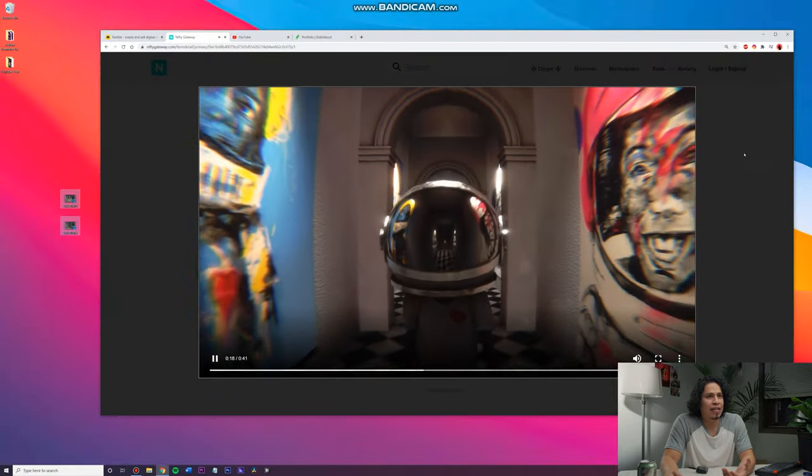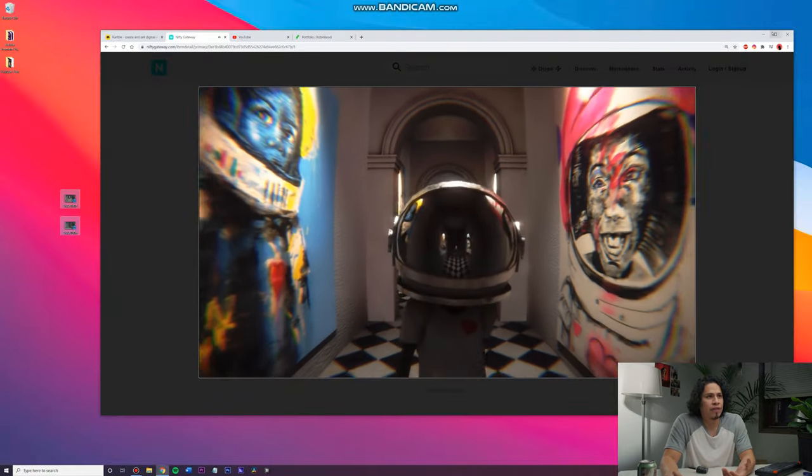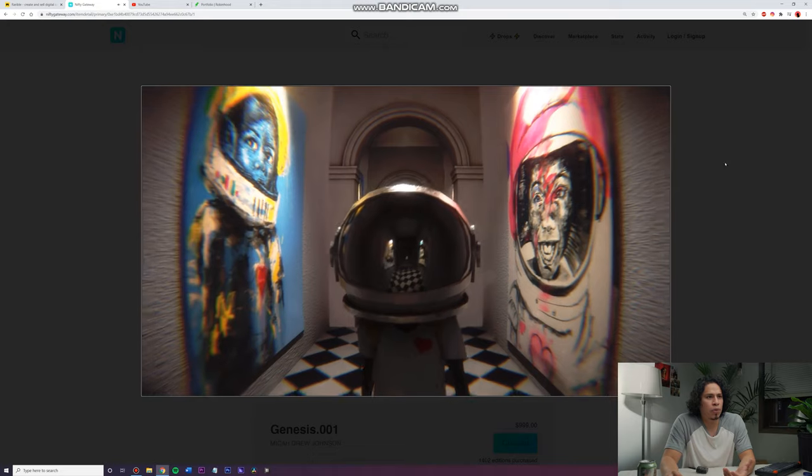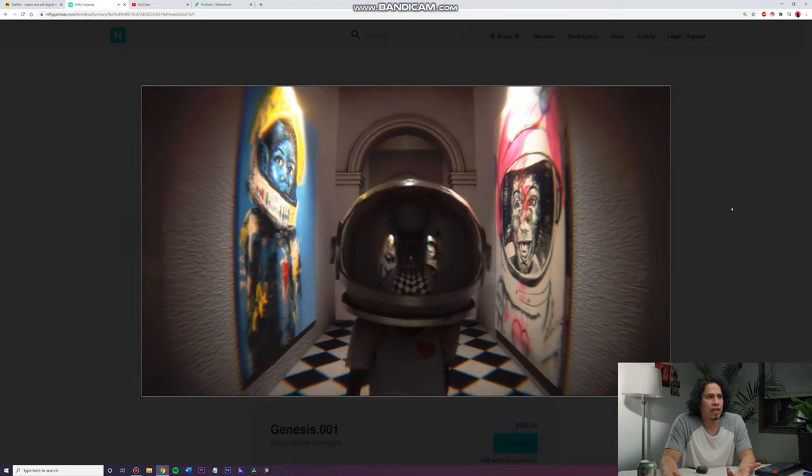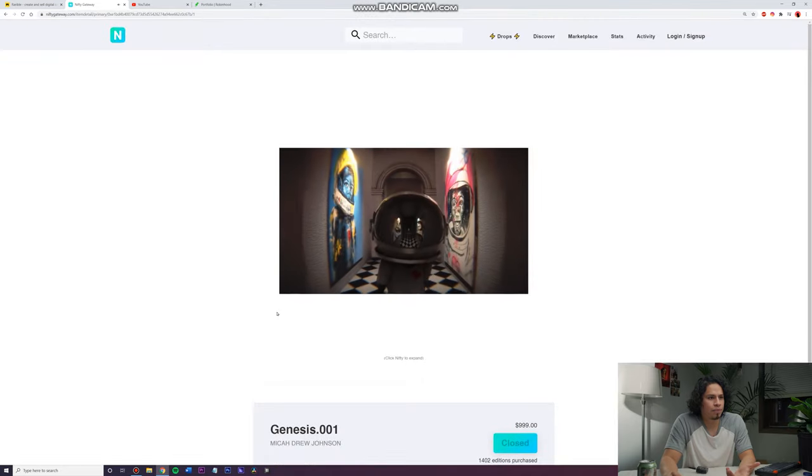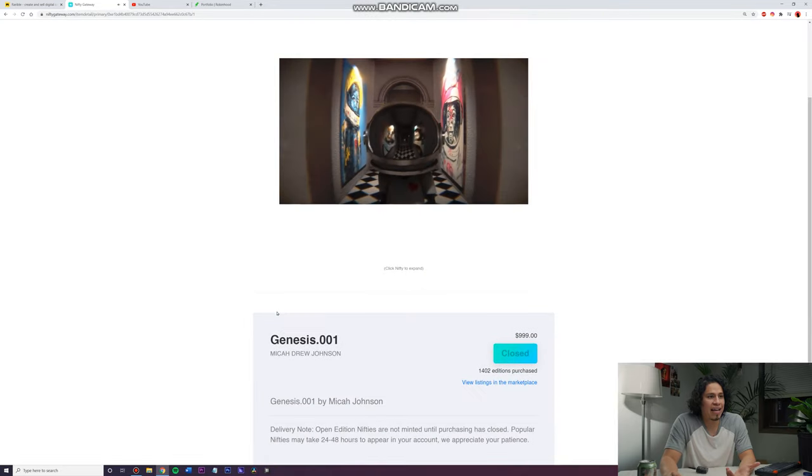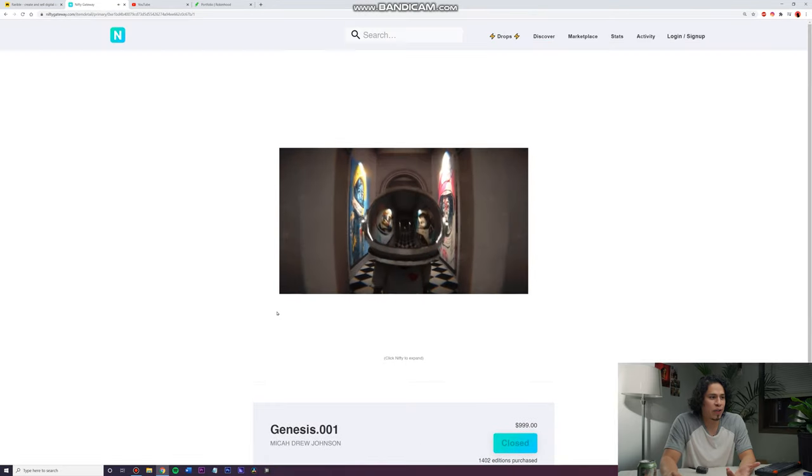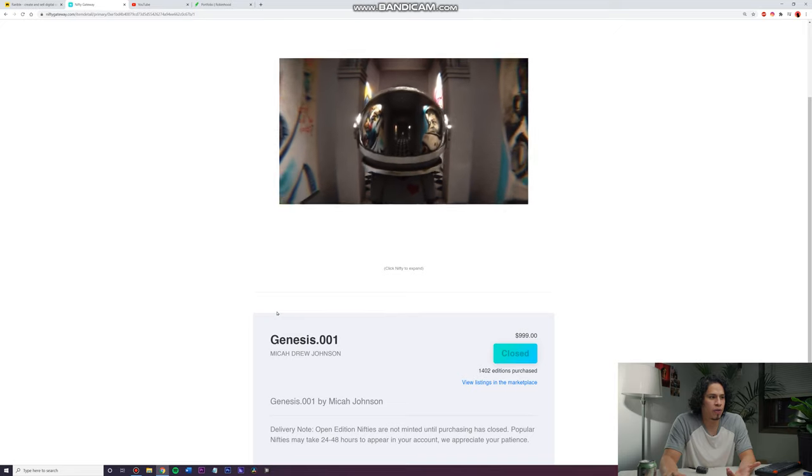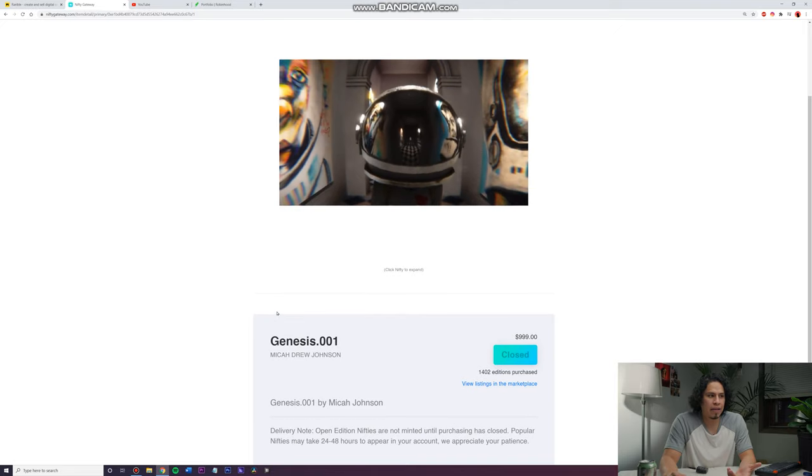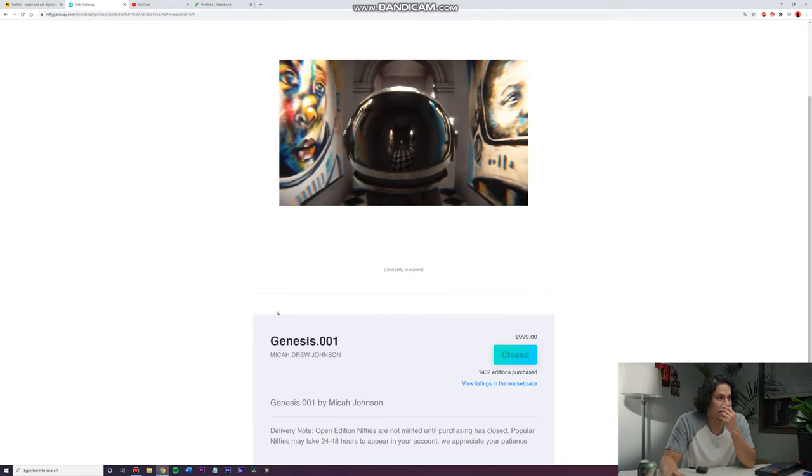And this is just like one example of crypto art. And I think that it's really cool. So yeah, this one was really cool. It's called Genesis 0.001 by Mika Johnson.